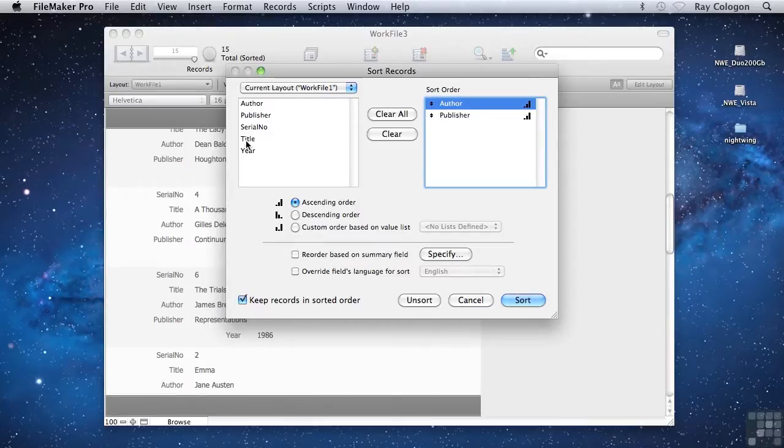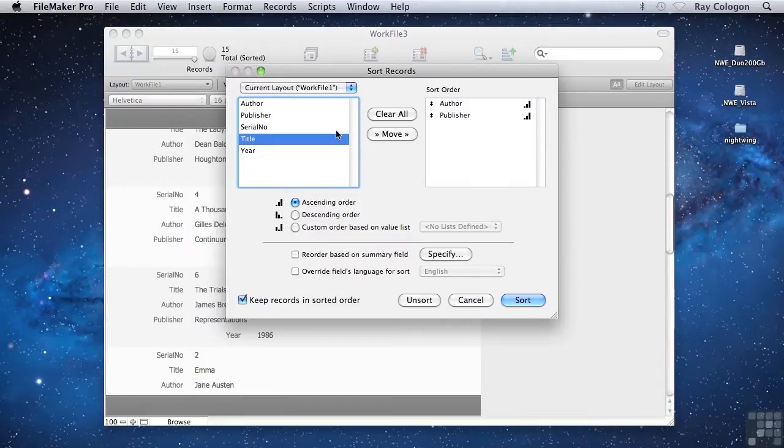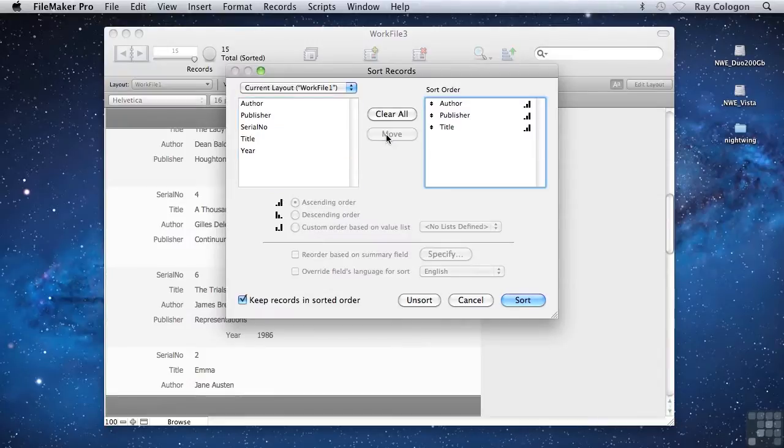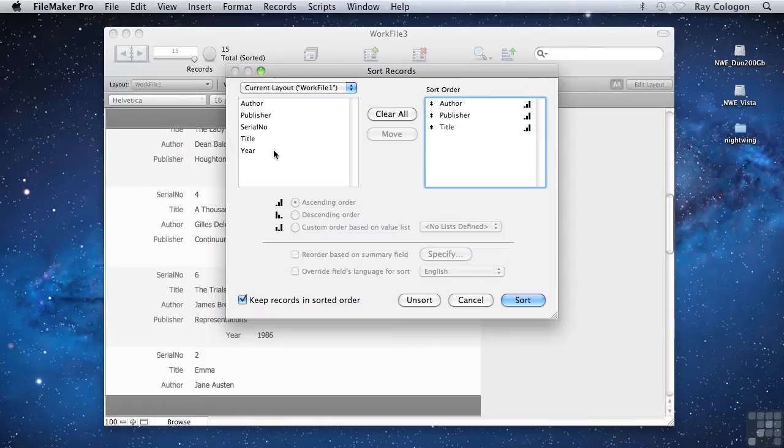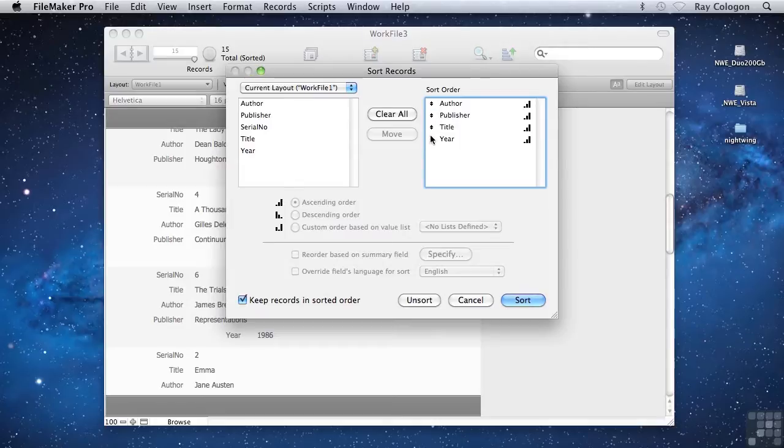You can select a field and click the Move button to add it to the sort order, or you can simply double-click the field in the list at the left, and that will add it to the bottom of the sort order at the right.